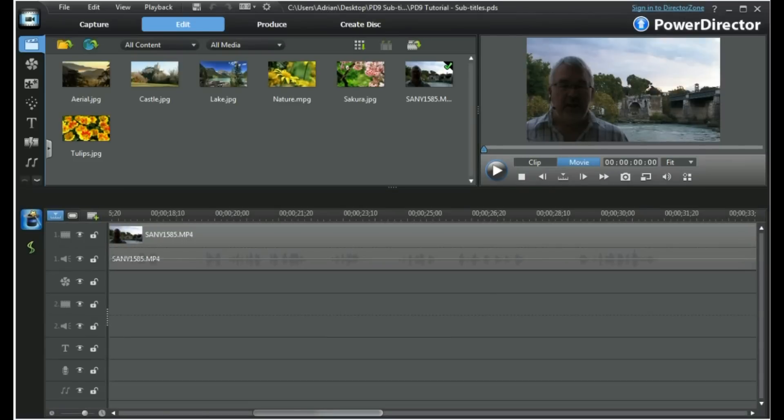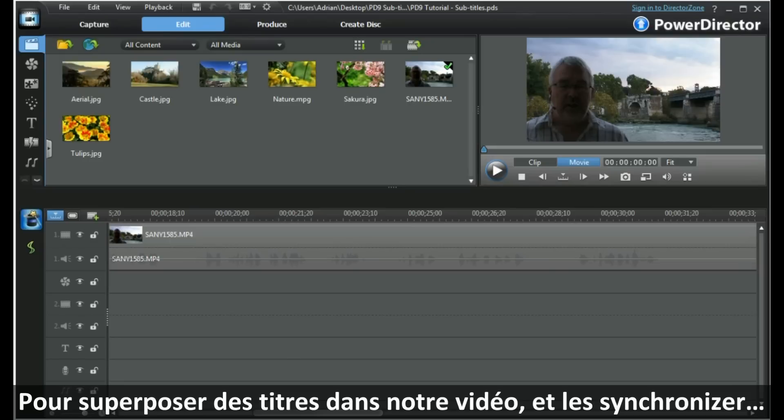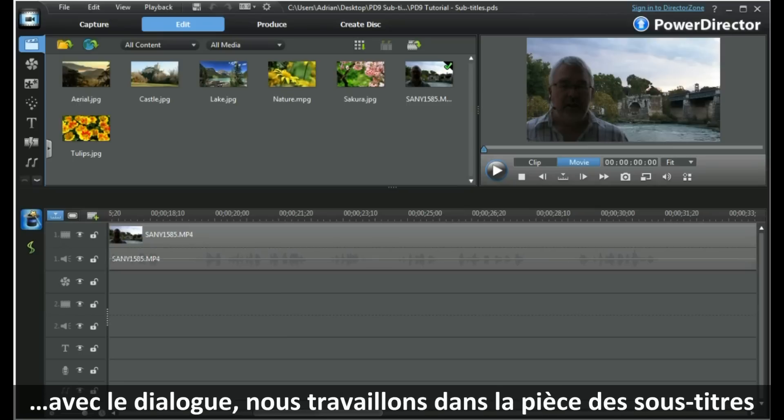Hi, my name is Adrian. Welcome to PowerDirector 9. Today we're going to look at subtitles. If we want to overlay subtitles into our video and synchronize them with the dialogue, we have to work in the subtitle room.